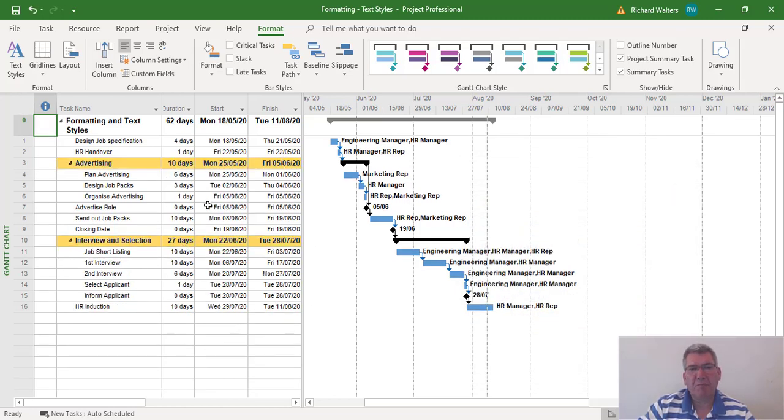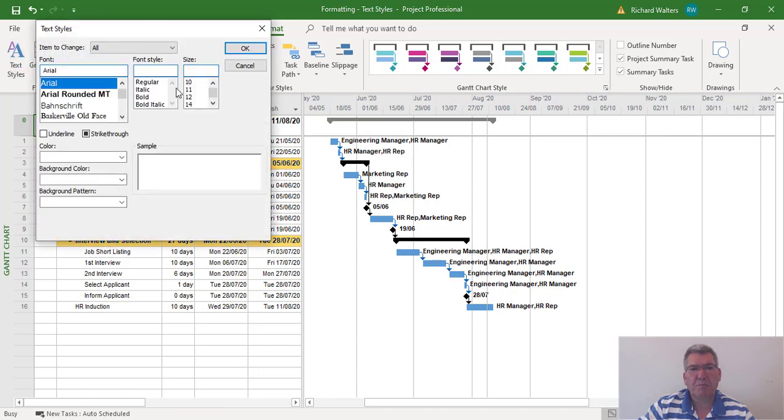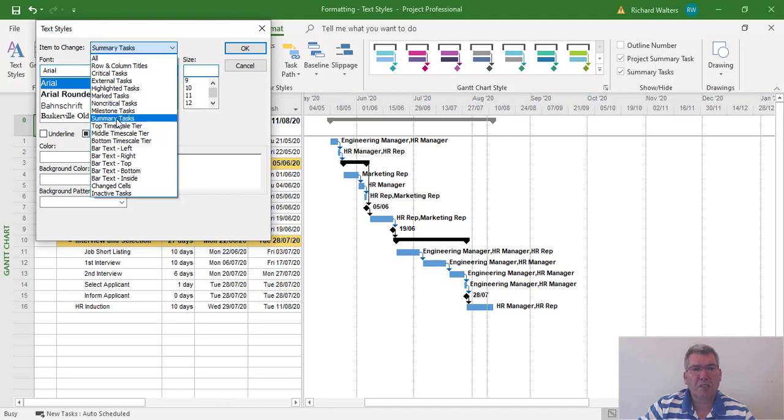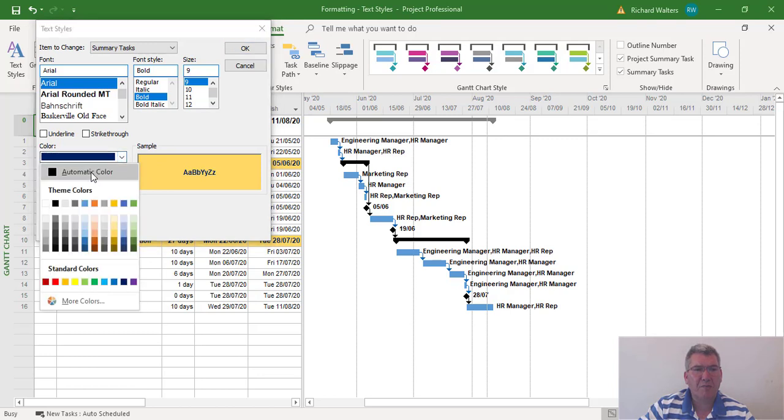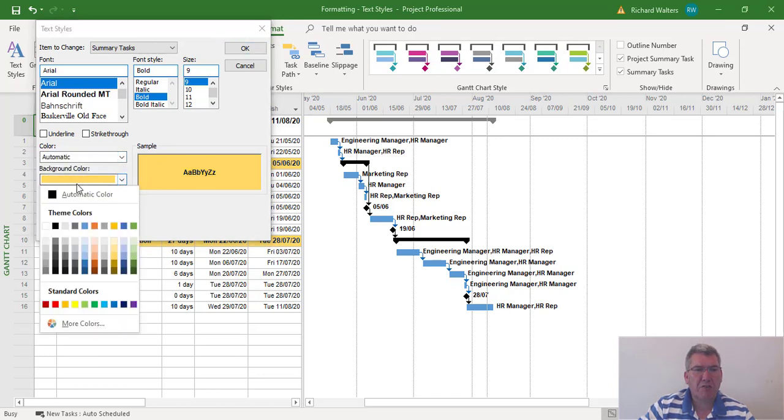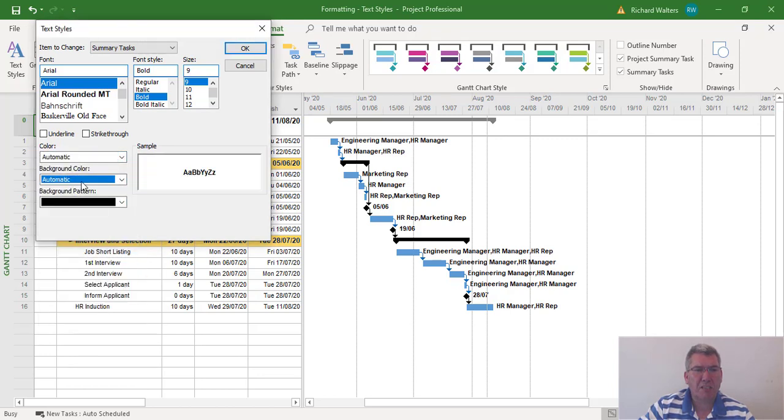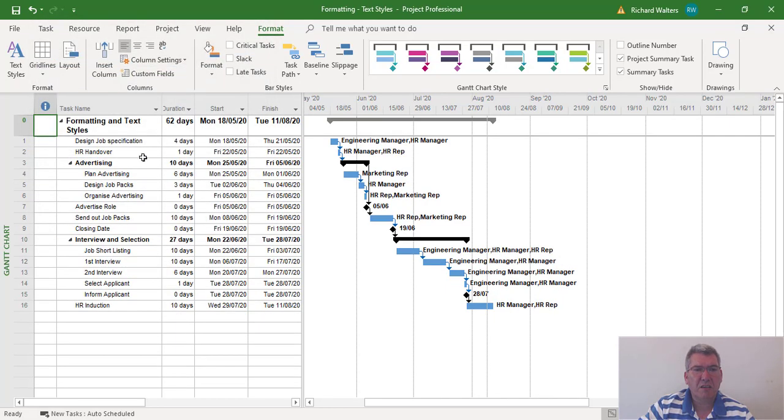To get rid of the formatting, you could use undo, but if you've saved it you can't undo. So let's pretend it's been saved - go to Text Styles, Summary Tasks, and make the change. We can set the color to automatic, background to automatic - these are the default settings. If you changed the font size to nine, change it back to eight, then click OK. There's the change.